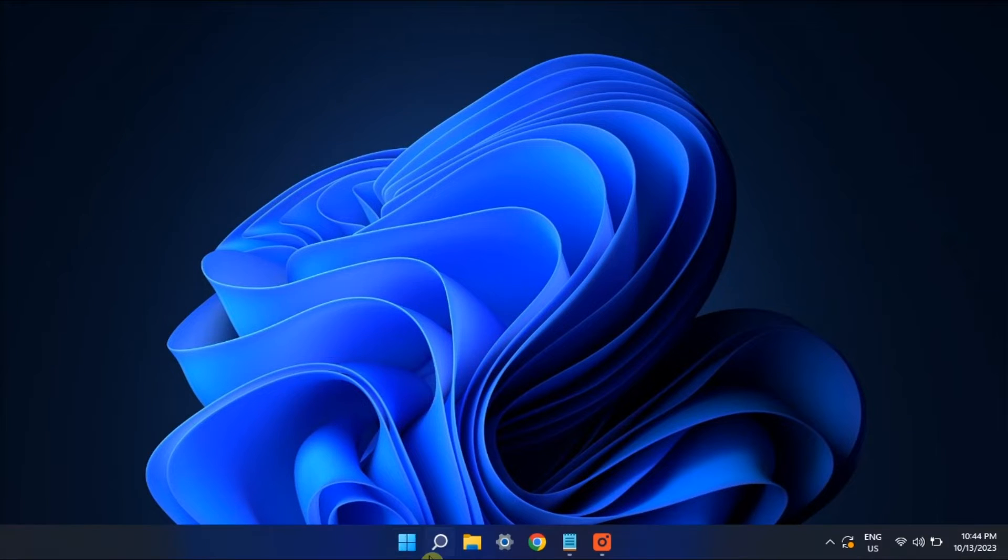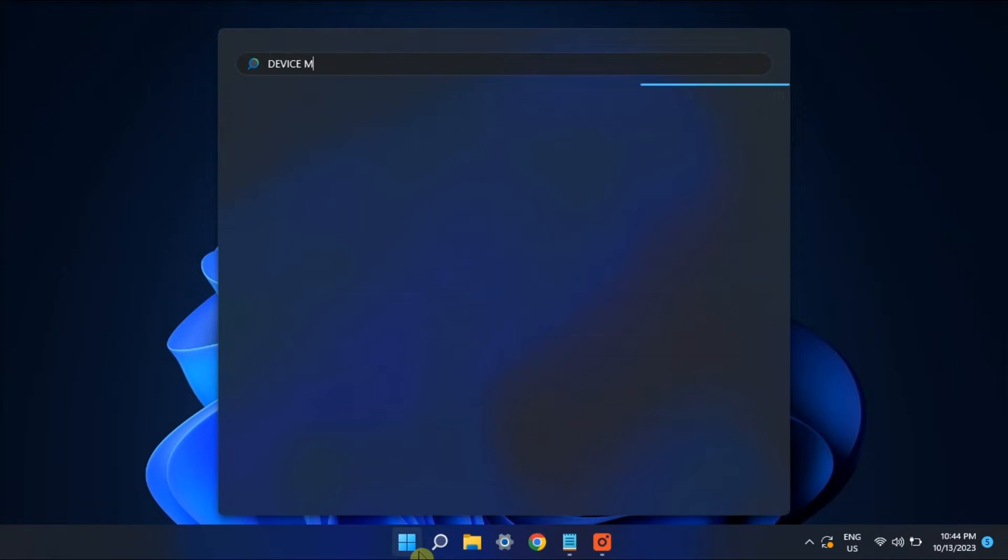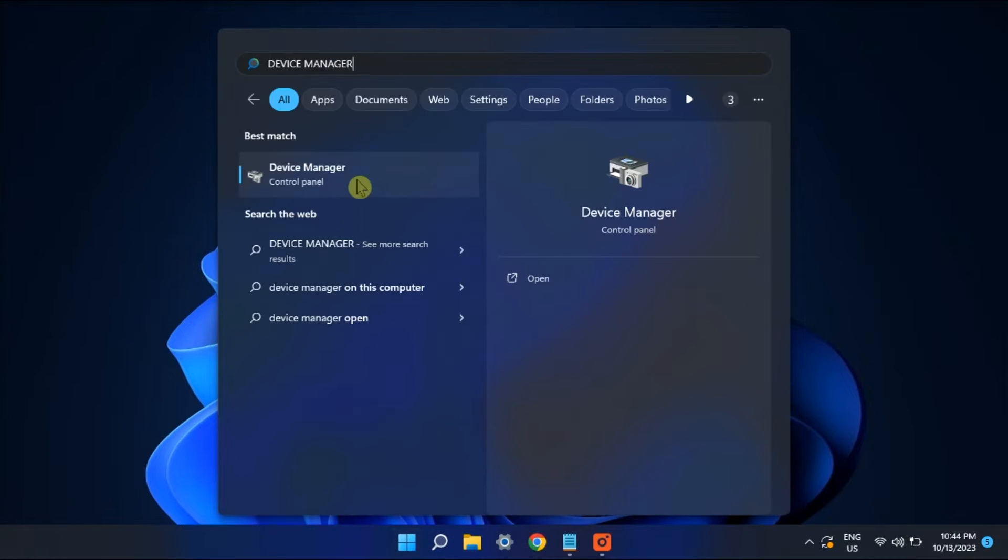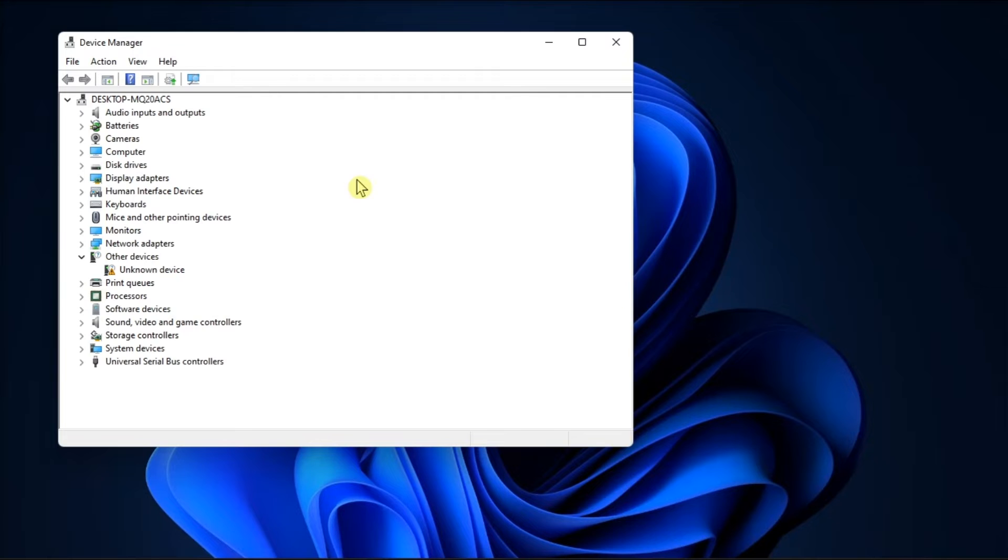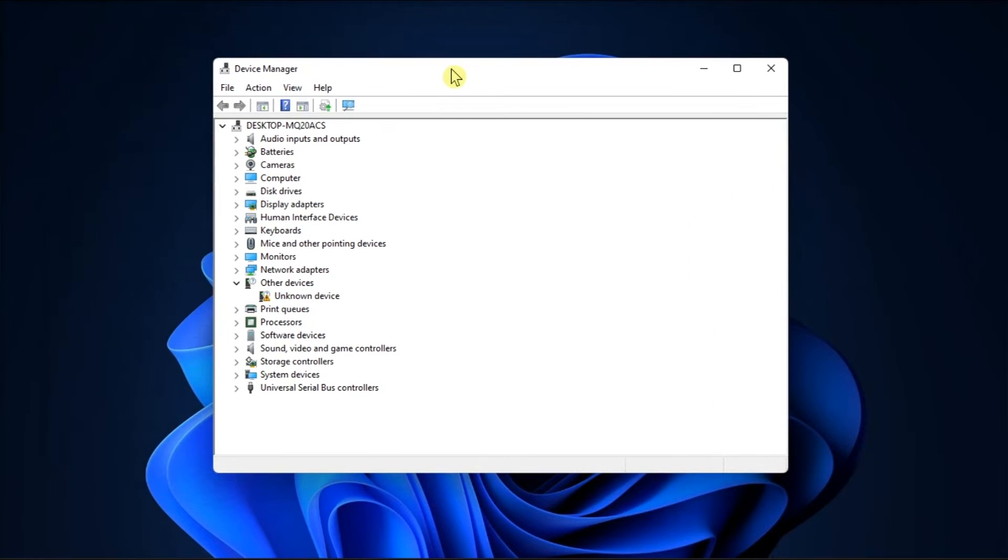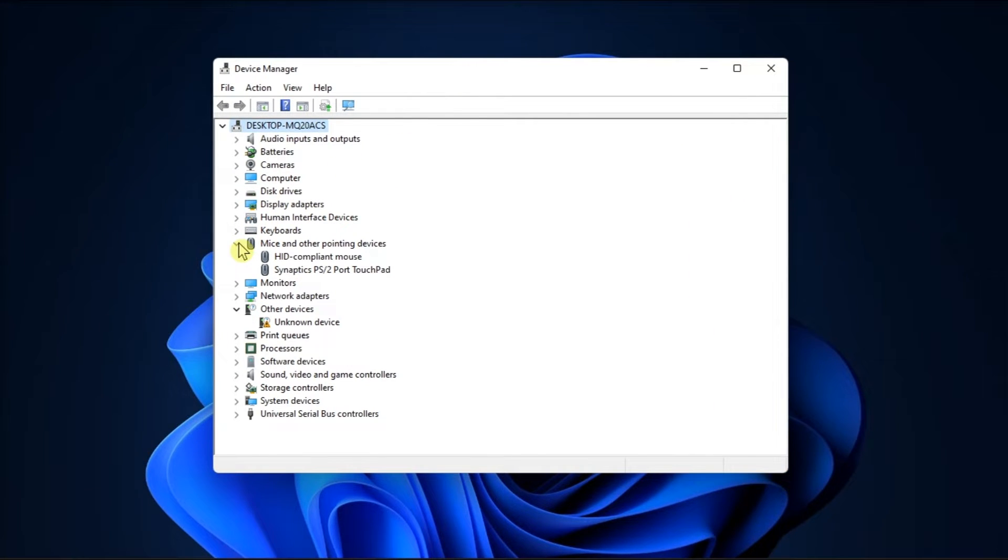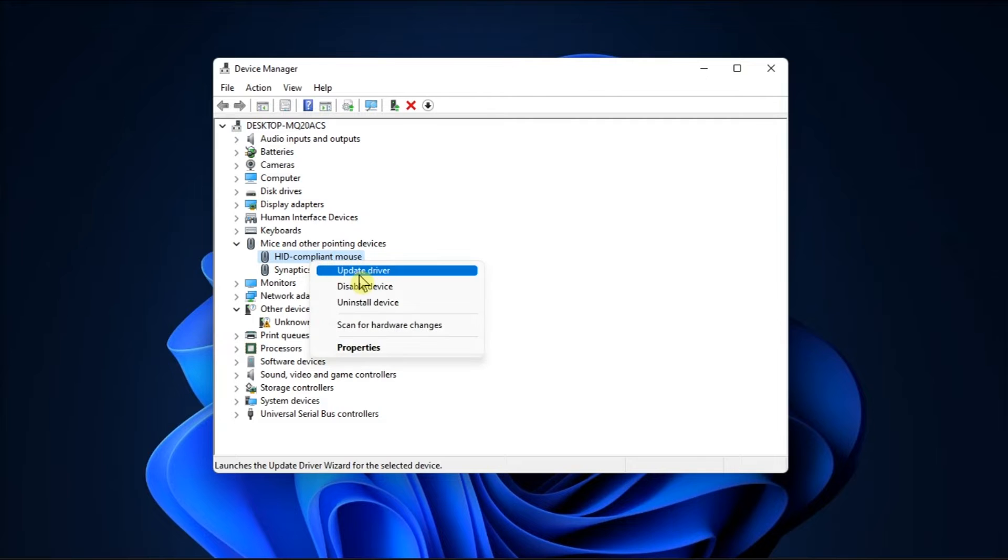Next, try to update your mouse driver by opening Device Manager. Expand mice and other pointing devices, right-click on your mouse driver, and select Update Driver. After that, follow the on-screen instructions to fully update the driver.